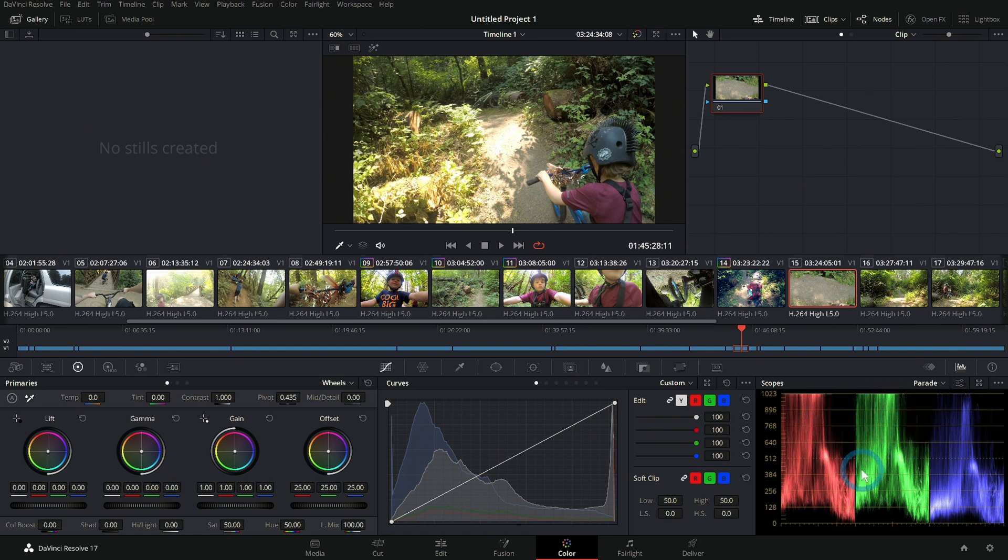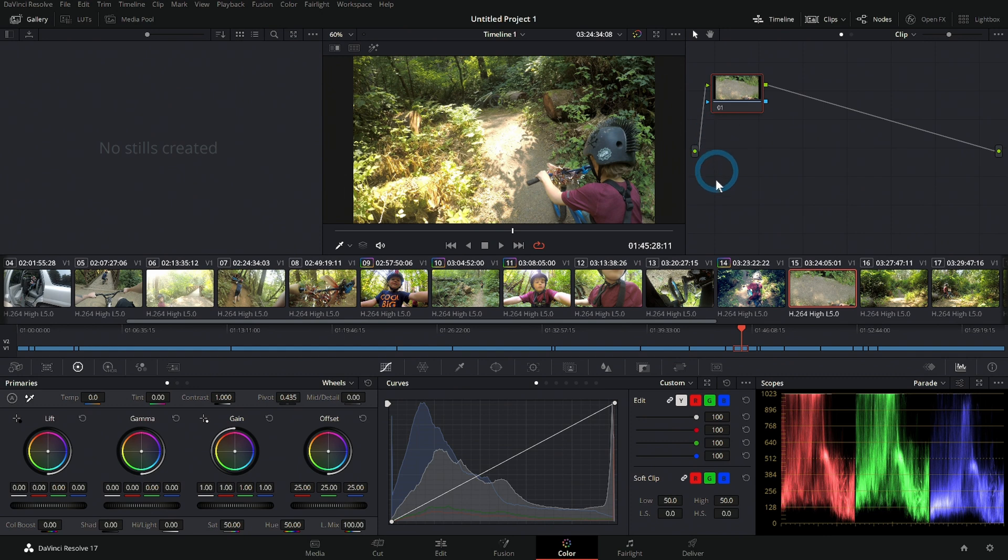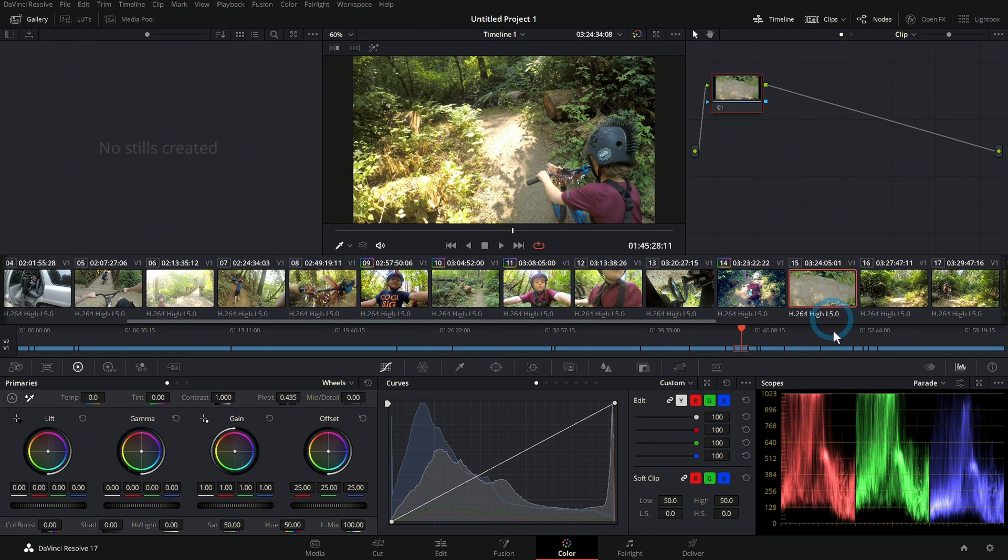There's a ton to go over in the color page, but focus on that day one. If you haven't ever done color before, if you're just jumping into the color page, play with the lift, gamma, and gain, boost some saturation, copy and paste some color grades, and learn how to use scopes. Very important stuff.